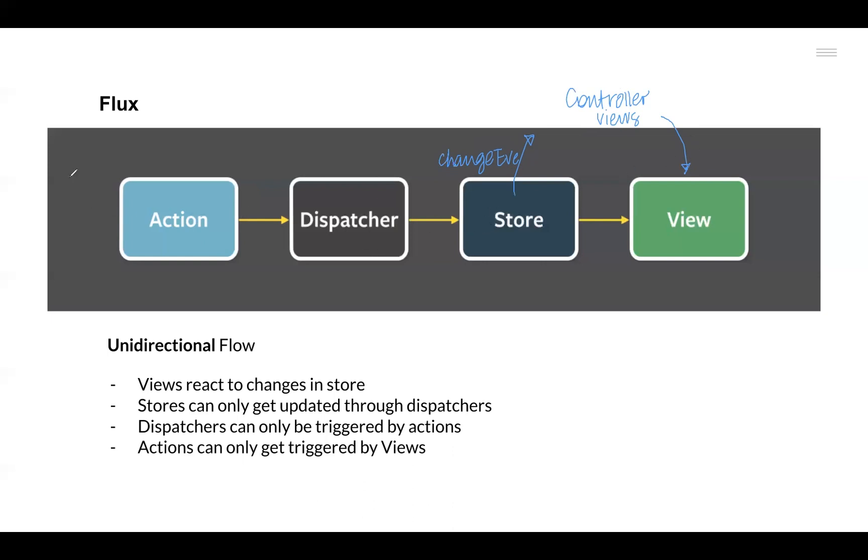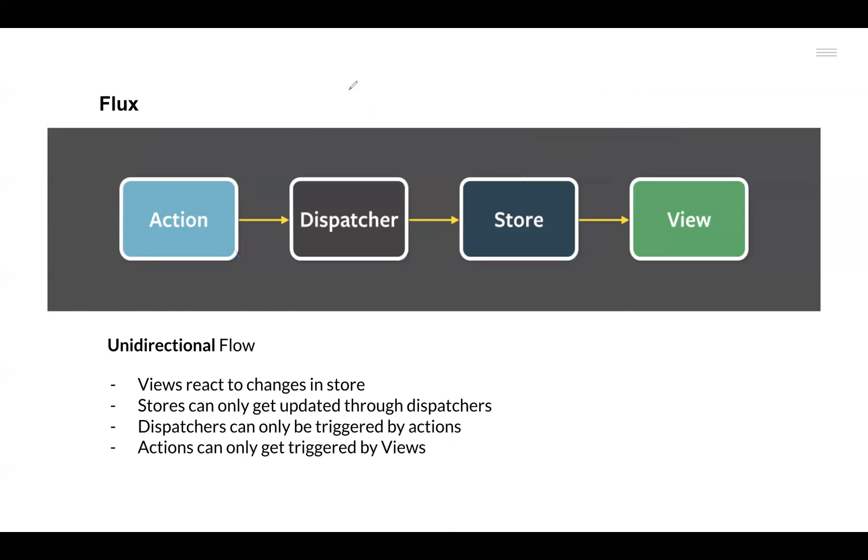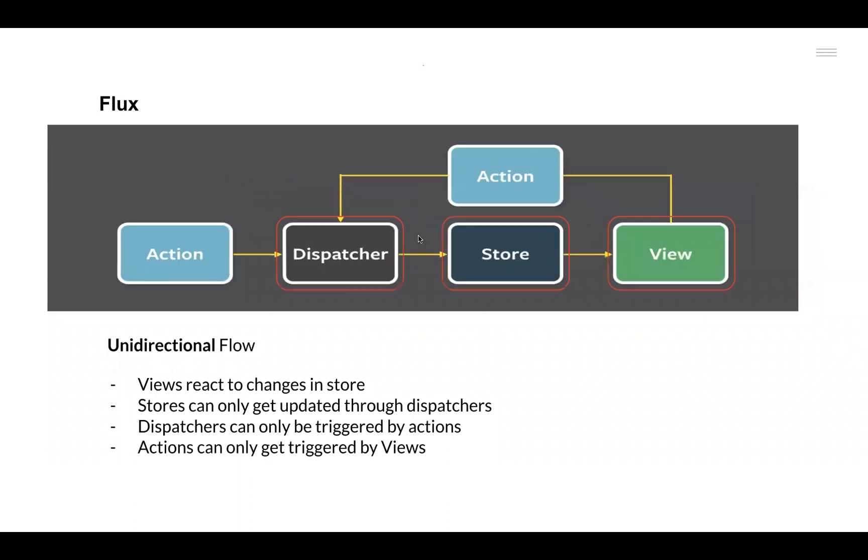That's the whole flow of Flux and how the data was aimed to go through this process. Views only react to changes in Store. Stores can only get updated through Dispatchers. Dispatchers can only be triggered by Actions, and Actions can only get triggered by Views. These were the three main components—Action, Dispatcher, Store, and Views—and this was the flow that Flux created so as to maintain that unidirectional flow.